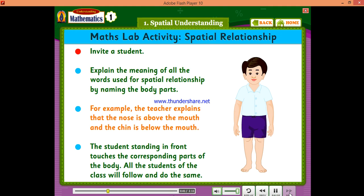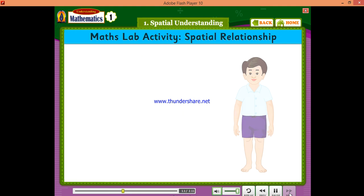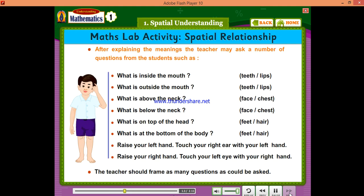For example, the teacher explains that the nose is above the mouth, and the chin is below the mouth. The student standing in front touches the corresponding parts of the body. All the students of the class will follow and do the same. After explaining the meanings, the teacher may ask a number of questions from the students.